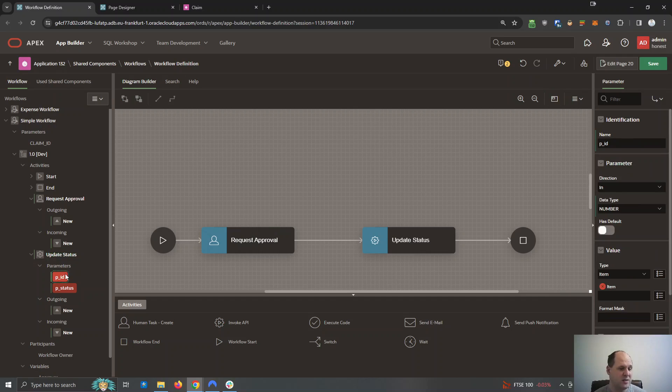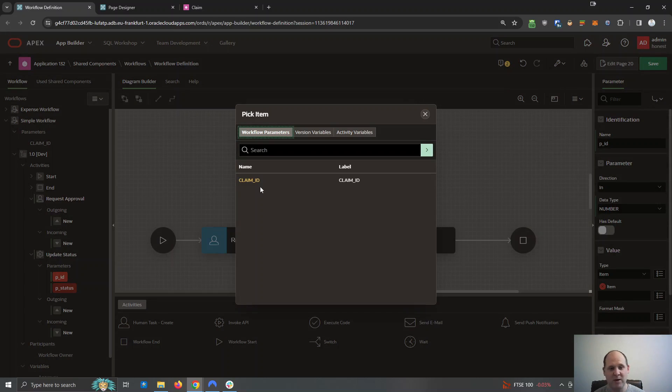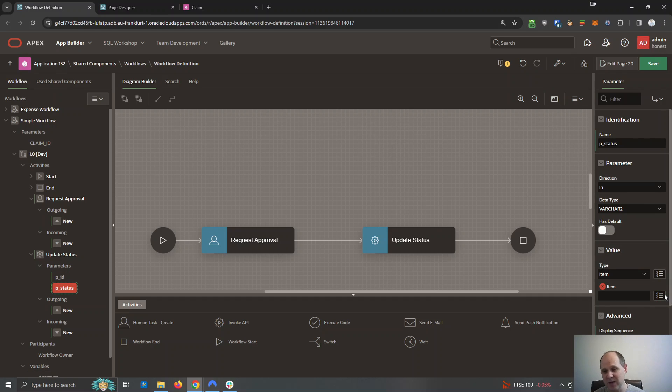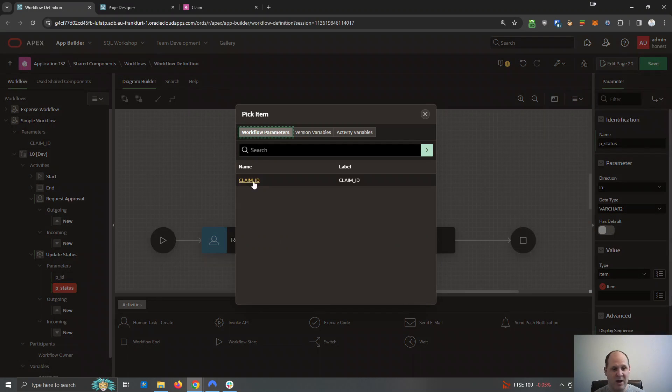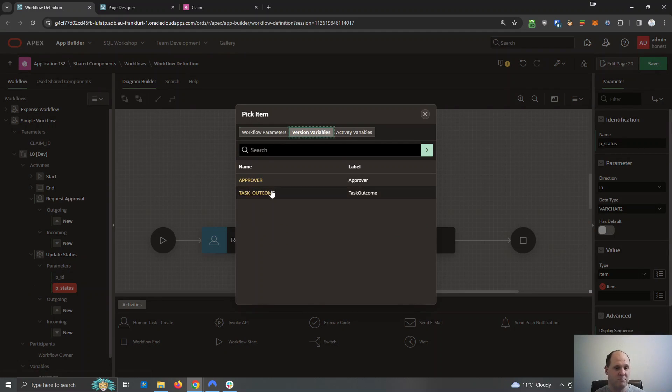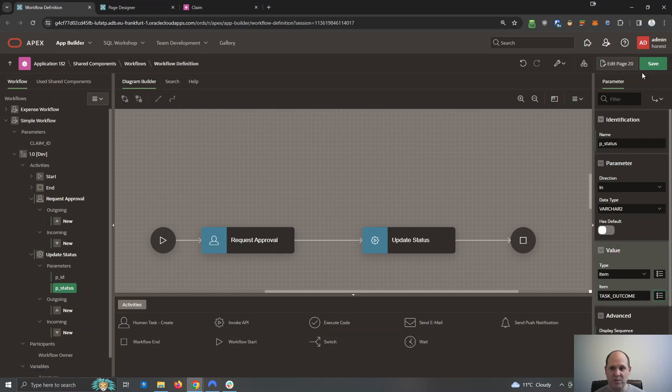Okay, when I pick it, it just draws my attention to the red. Well, I just need to pick my variables as parameters. So I've got my claim ID and the outcome of the status I want to update will be my task outcome.